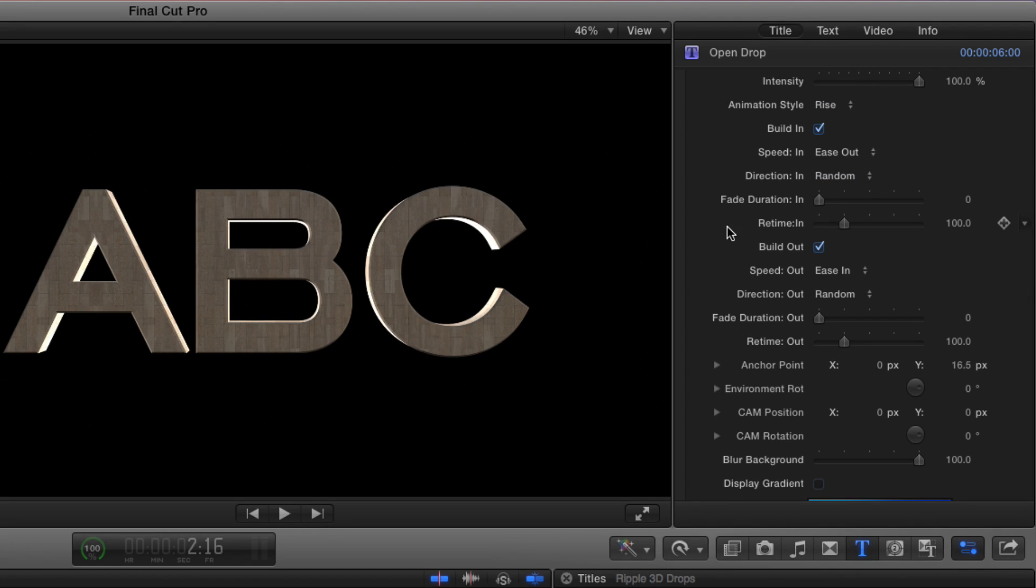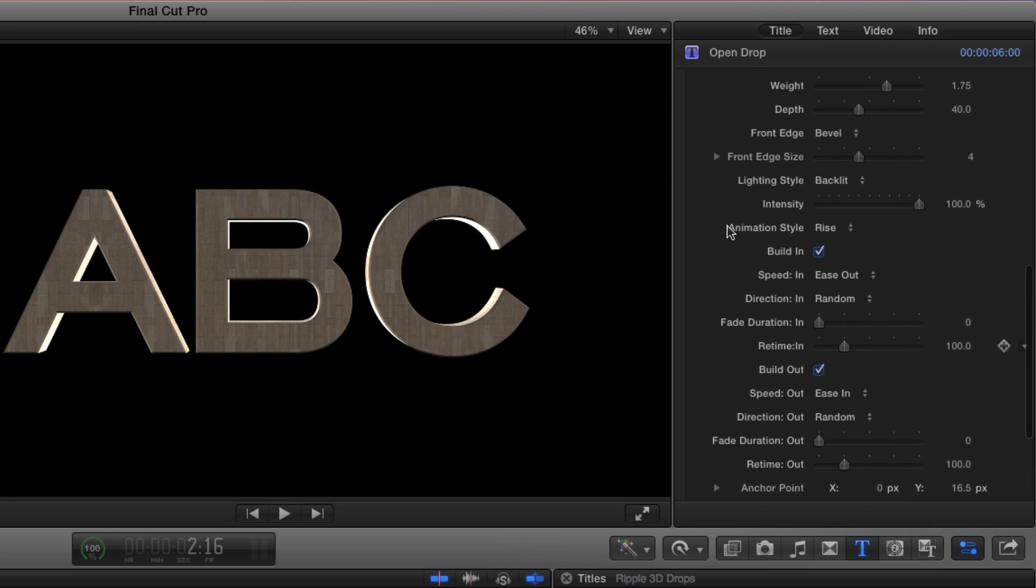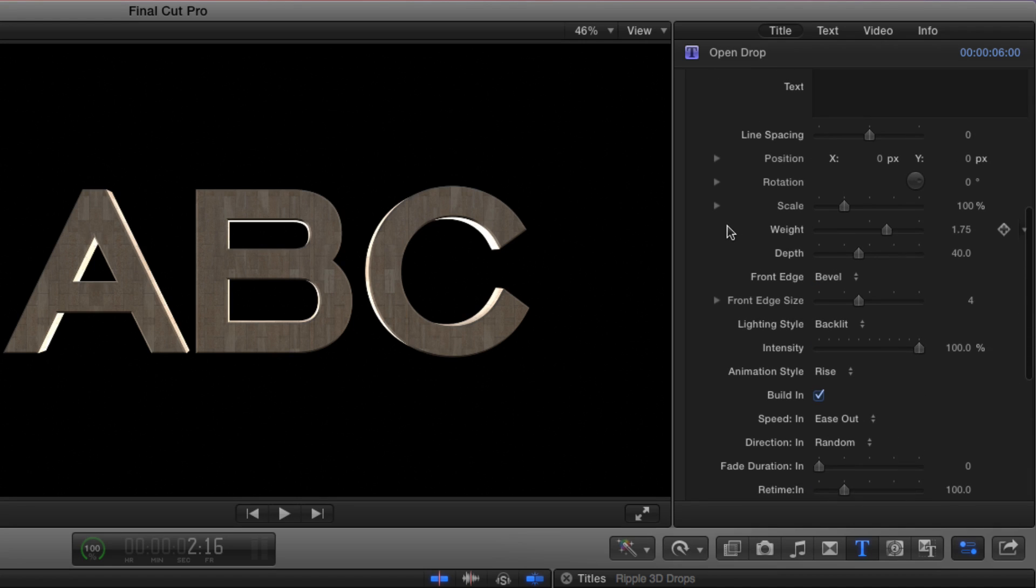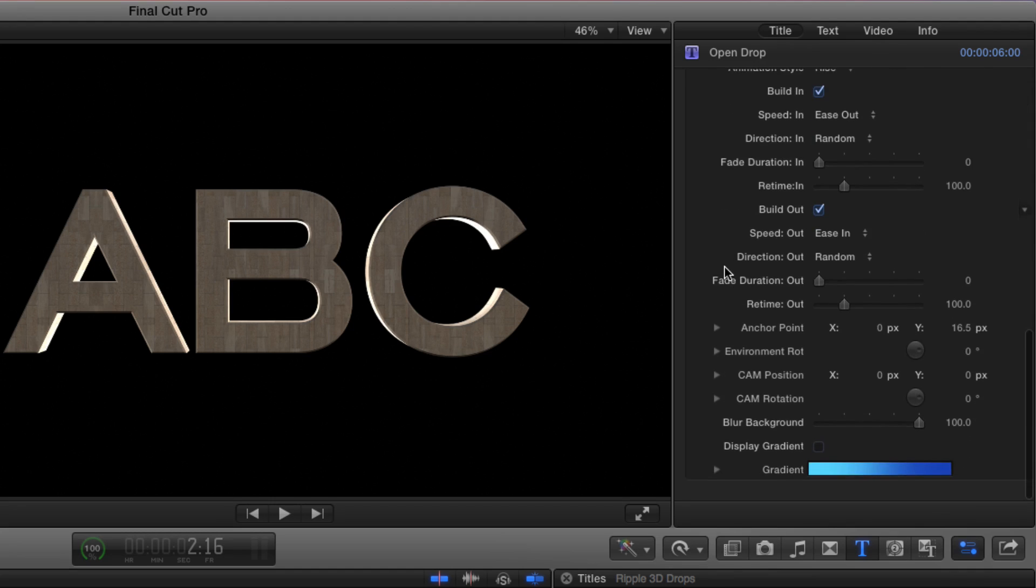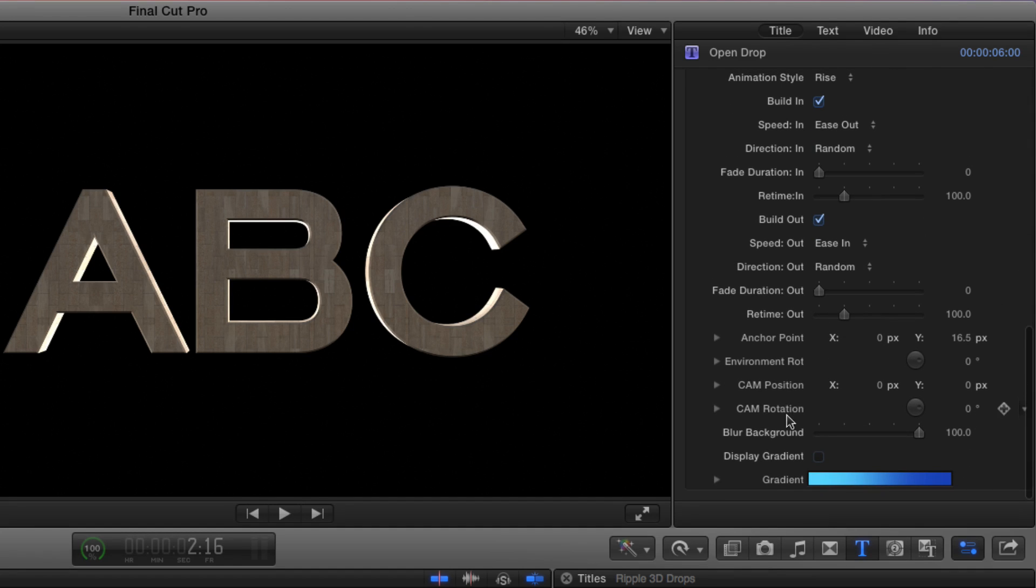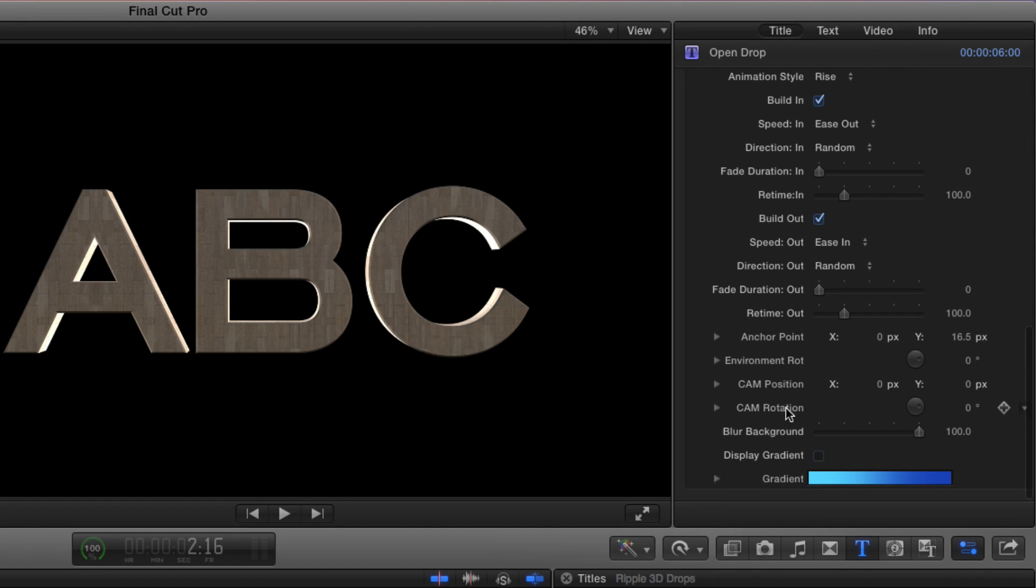In addition, you have the ability to manually keyframe the position and rotation of the text up here, and the position and rotation of the camera as well.